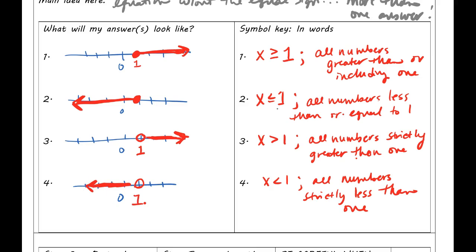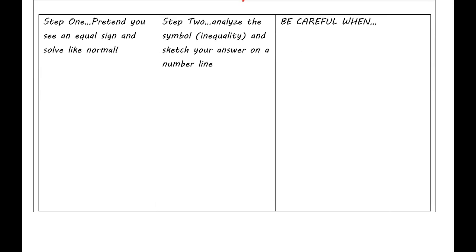Now you know what the answers look like before they show up in a problem. Now let's actually do some problems. Step 1 is: when you see a problem, pretend you see an equal sign and solve it like normal. This means it's going to look a lot like last week's work — solving equations — which is just that important in algebra. It's going to show up all the time.